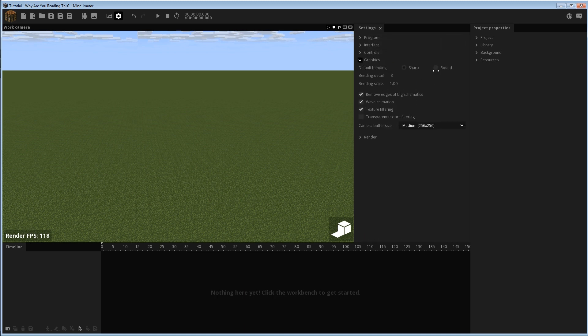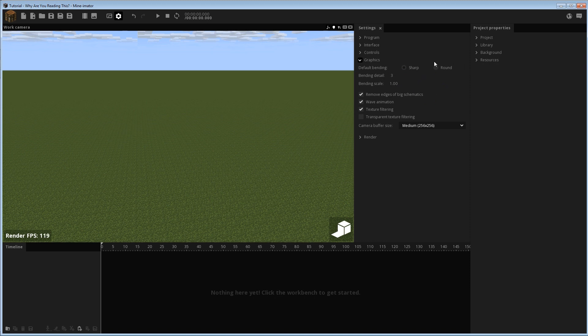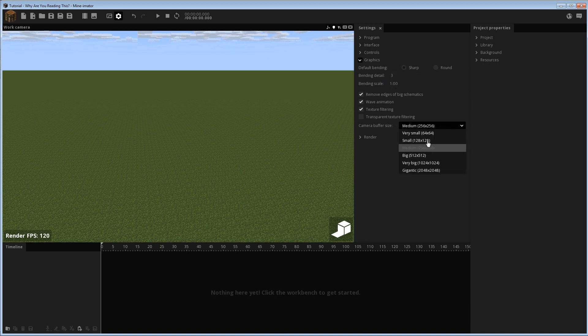We're going to go down here to graphics. As you can see, by default, the bending is sharp and set to detail three. I did a video on this, like a tips video, I think on how you can get round bending. So if you haven't seen that, I recommend you check it out.